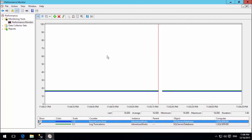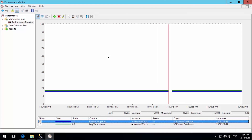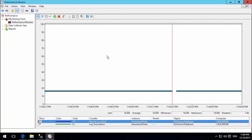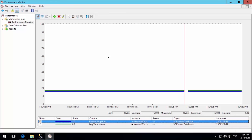You can see the comparison picture of all three Recovery Models. Please like this video. Thank you.